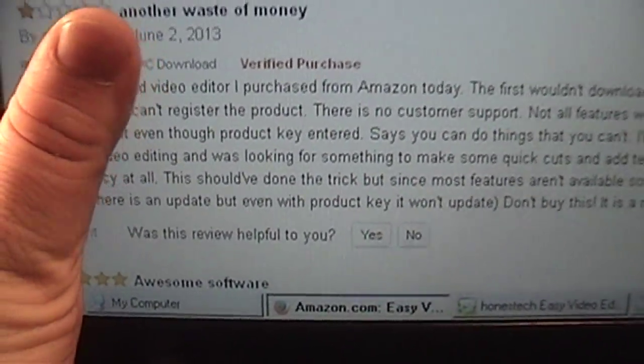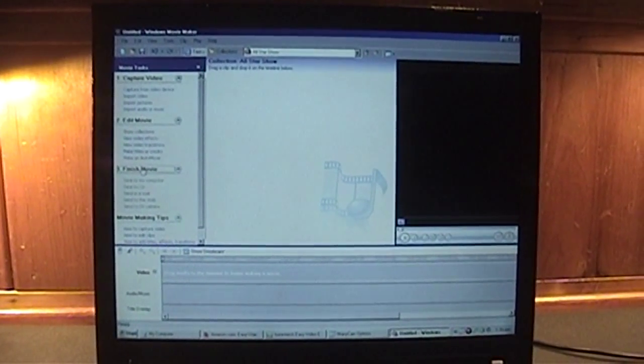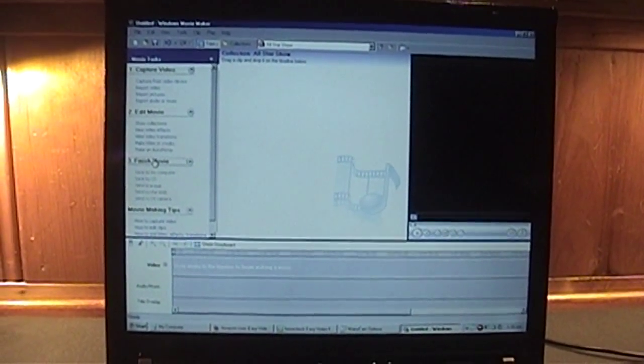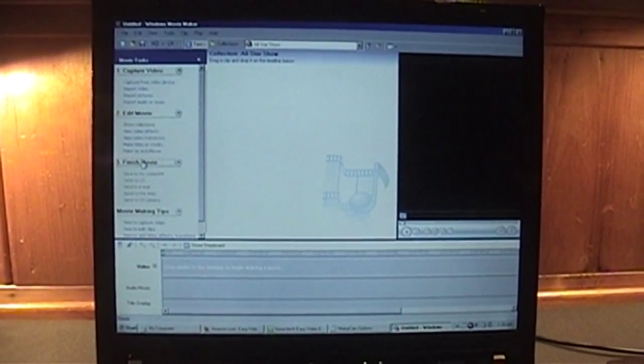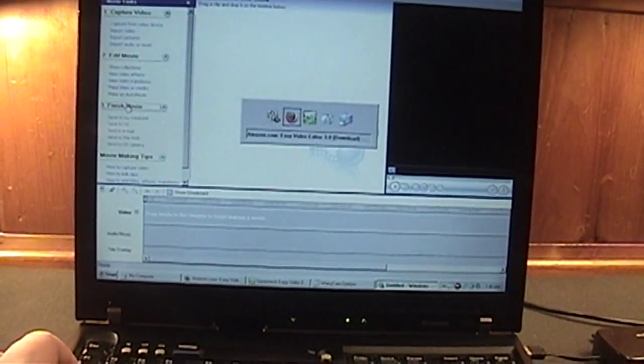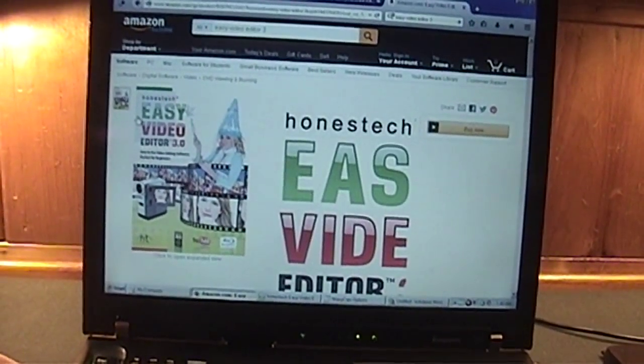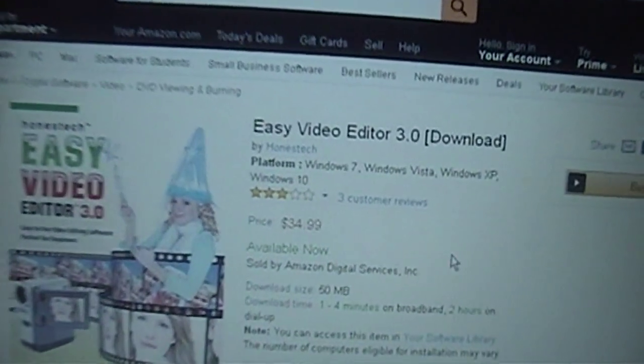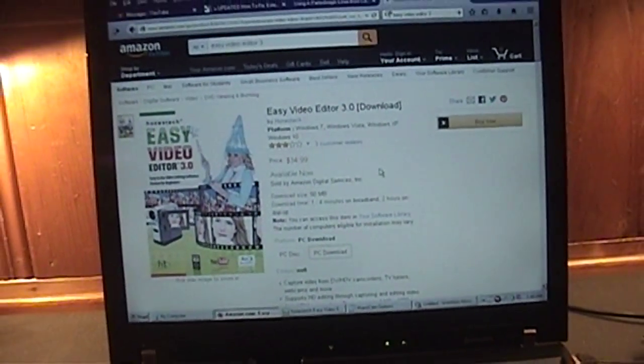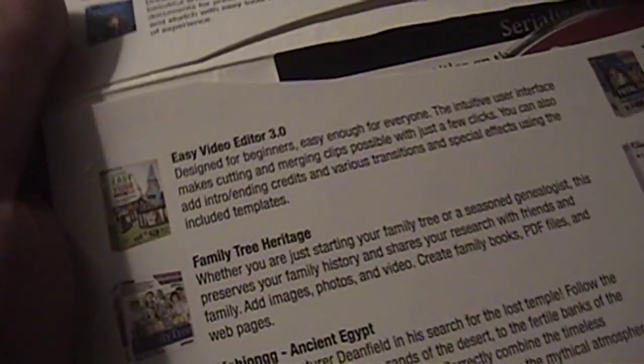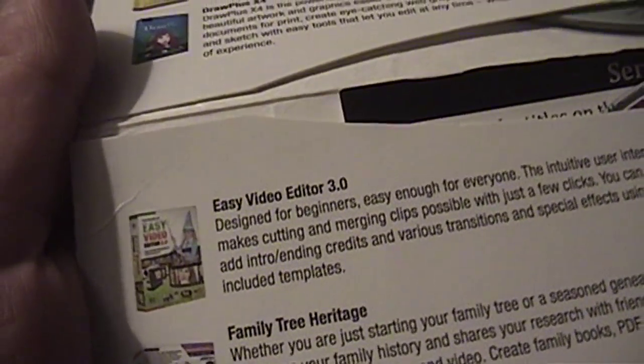Well, I guess I'm a bit more fortunate than them because they claim that half the features are blacked out even though they entered in the serial key. The copy of Windows Movie Maker that's been sitting on your computer unused is probably more capable than this joke of a piece of software. Easy Video Editor 3.0. So, if you want my honest review of Honest Tech's Easy Video Editor 3.0, now you know what I'm going to be doing with that disc.